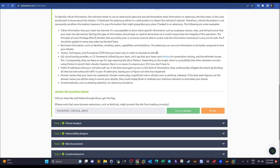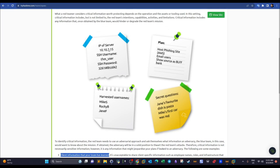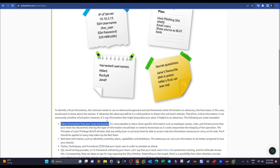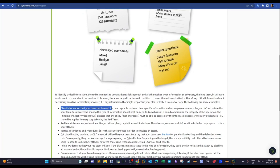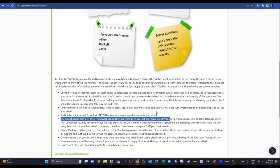Critical information examples include: client information your team has learned during a pentest — such as server IPs, usernames, and passwords — which are the property of your client and must be protected. Red team information — tools, techniques, and procedures related to the mission — is also critical, because if the blue team acquires knowledge of the OS, IP addresses, or domain names being used, they can block the attack.